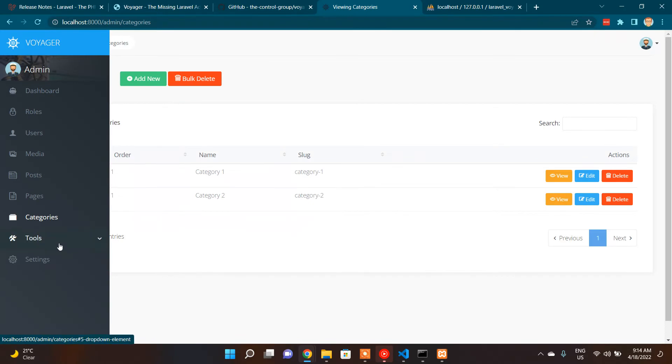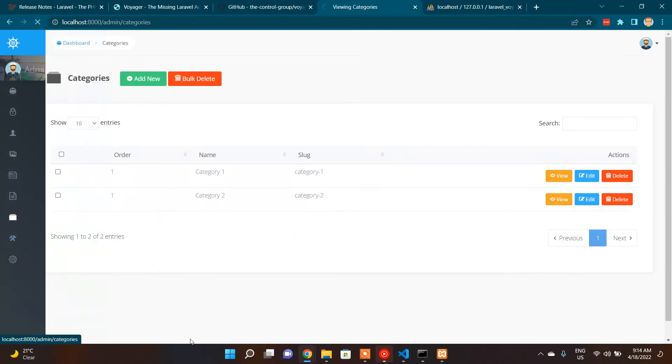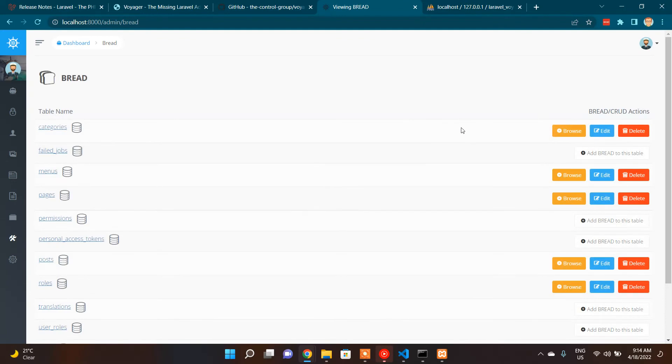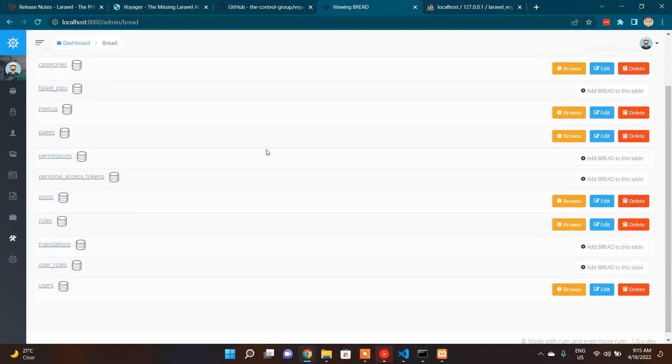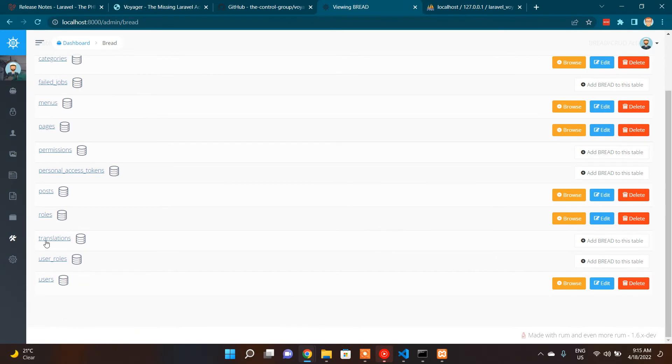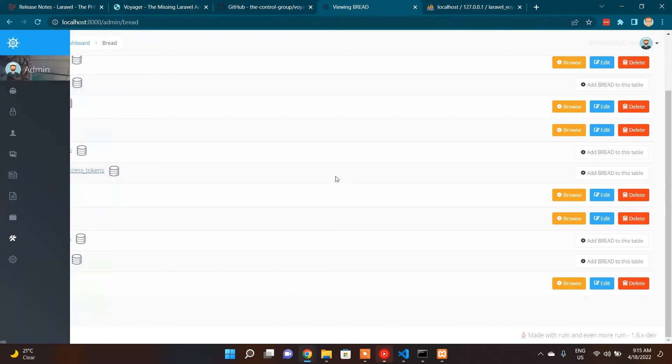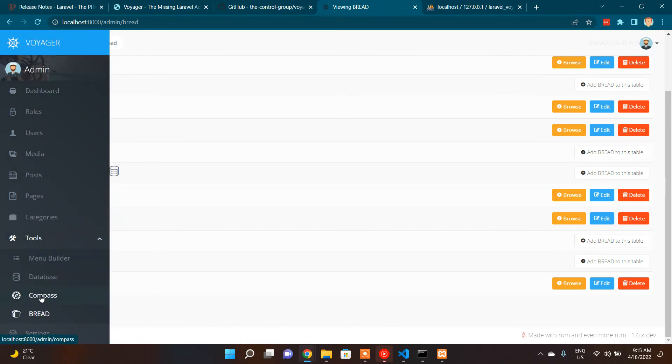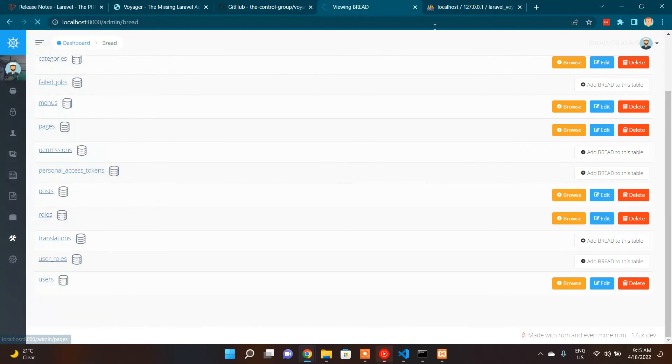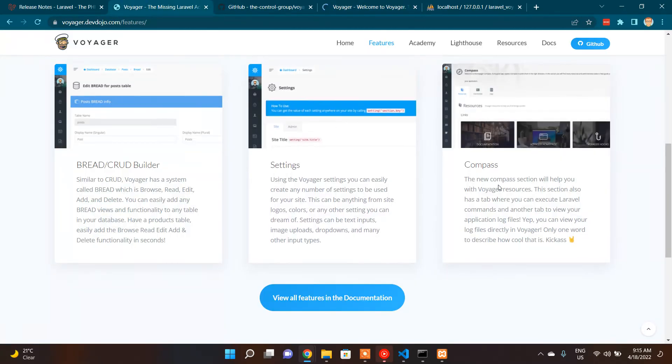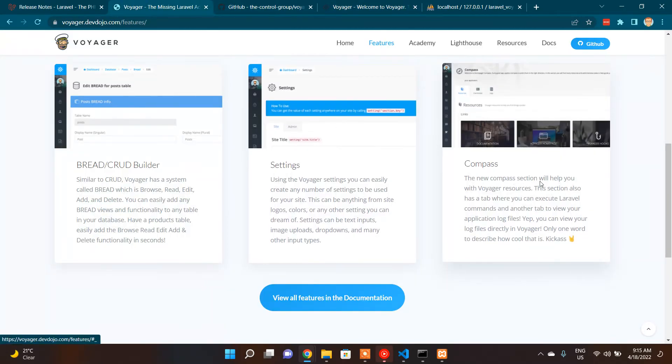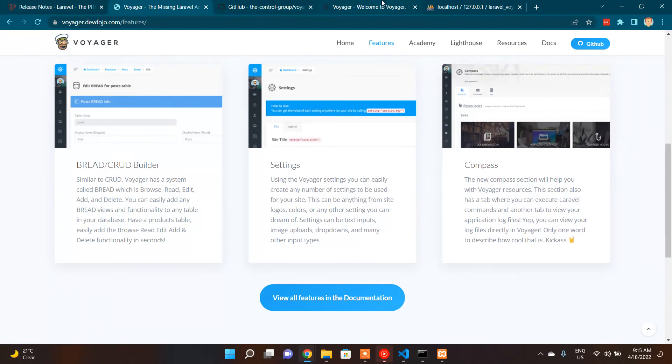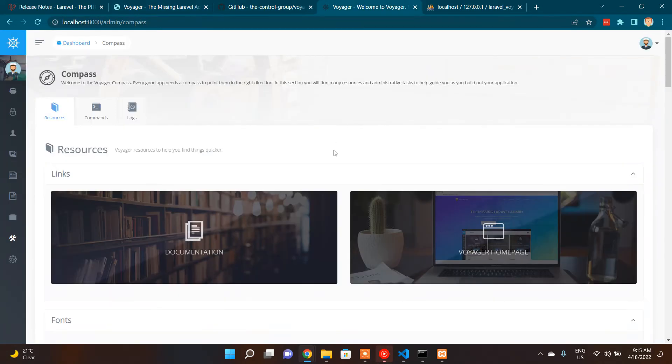If I go furthermore into the bread, I'm skipping that compass section for a while. So the bread, once you created bread features, it's listed up here like this. All the bread functionalities are listed here. We can add bread to this table and we can delete, everything can be done here. And compass is kind of a compass section with Voyager resources.